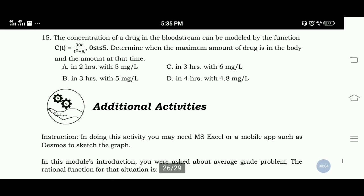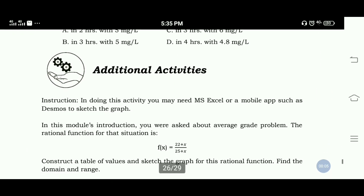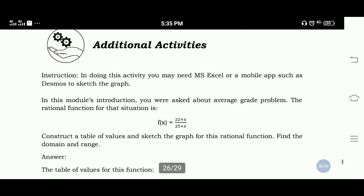Additional Activities. In doing this activity, you may need MS Excel or a mobile app such as Desmos to sketch the graph.